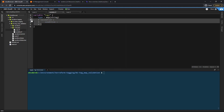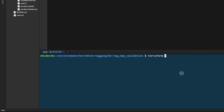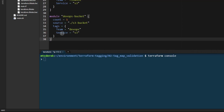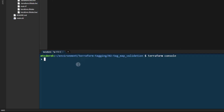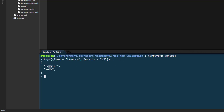I'm going to comment this out and run terraform console. We want to ensure that the keys team and service exist within our tags variable, which is a map. Let's first see how to access just the keys. We can use the keys function — for example keys with team equals finance and service equals s3 — and as you can see we now have the two keys returned.